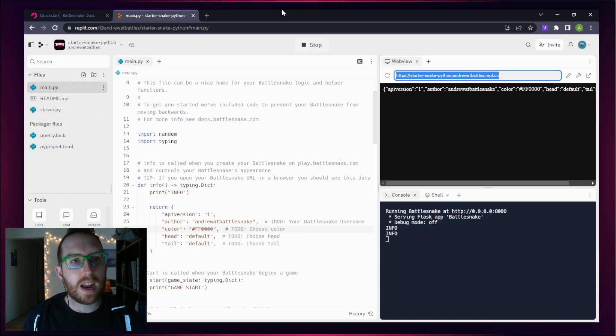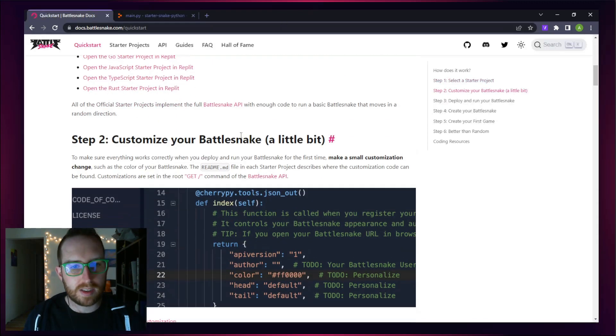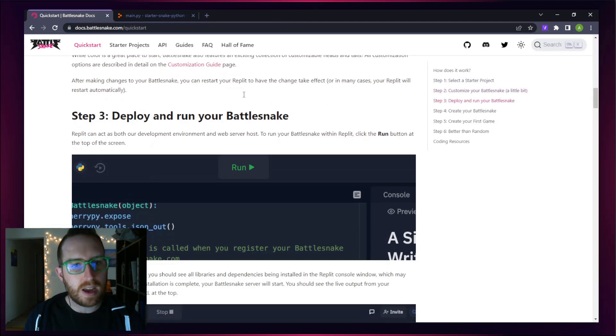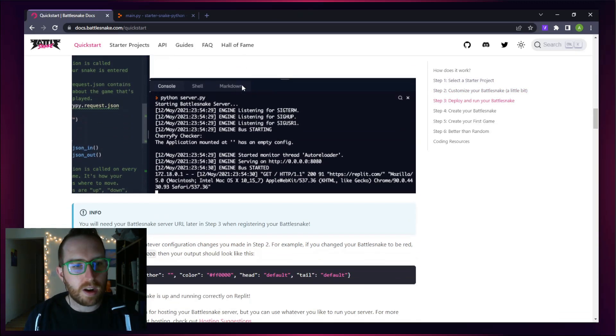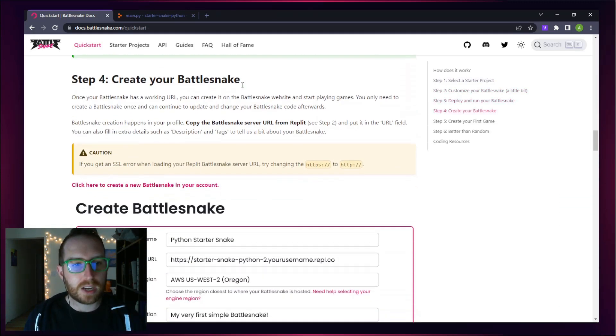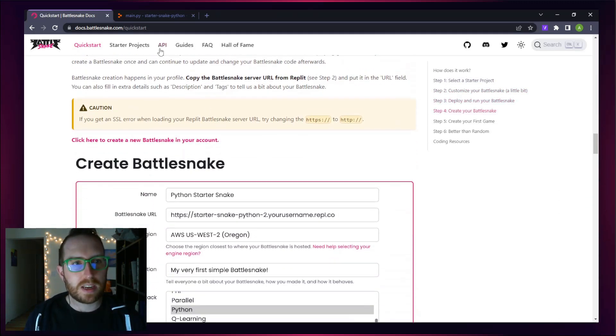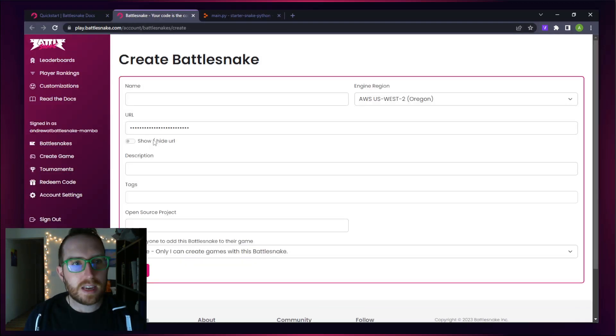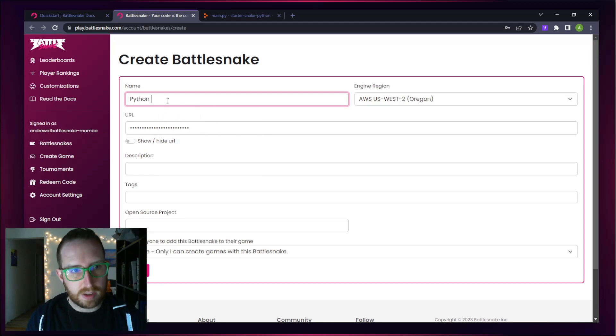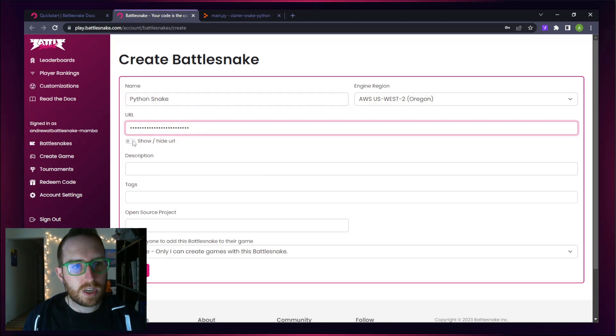We can head back over to our Quick Start guide to see what is next. We've already done our customization and deployed, and we're running our Battlesnake. Now we need to actually create our Battlesnake in the system. Let's head over and follow this link to create a new Battlesnake. Let's call this our Python Snake.